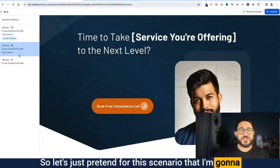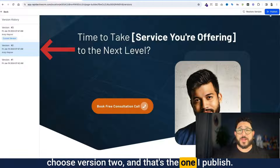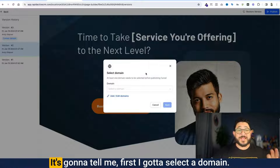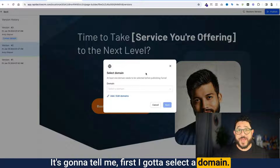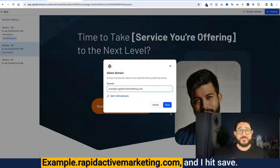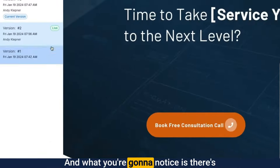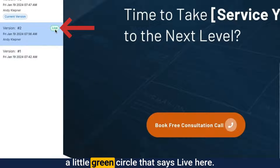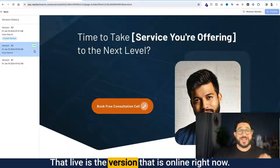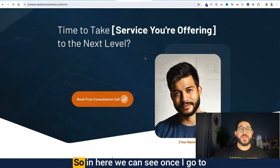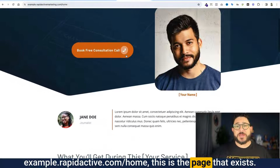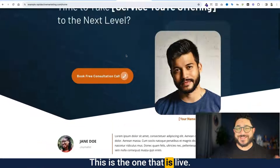For this scenario, I'm going to choose version 2 — that's the one I'll publish. I click the publish button, but something's got to happen first: it tells me I need to select a domain. I've already preloaded in a domain here — it's called example.rapidactivemarketing.com. I hit save, and what you're going to notice is there's a little green circle that says 'live.' That live indicator is the version that is online right now. We can see that once I go to example.rapidactive.com/home, this is the page that exists — this is the one that is live.